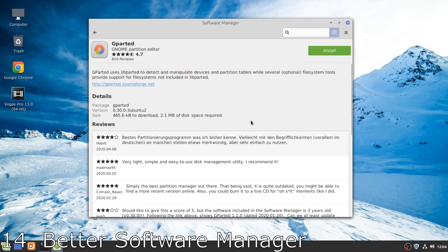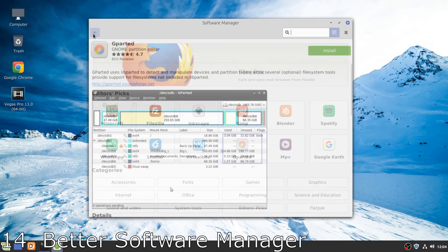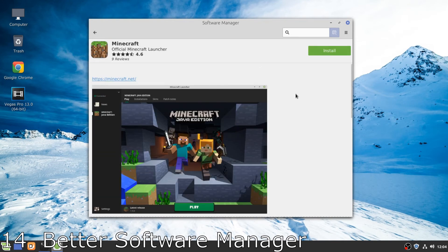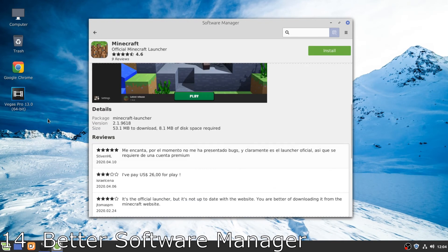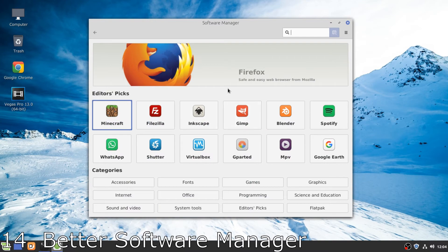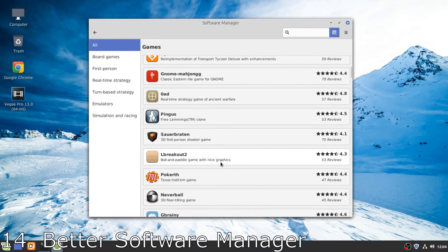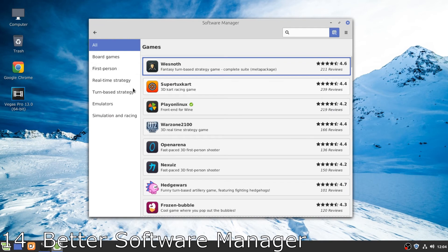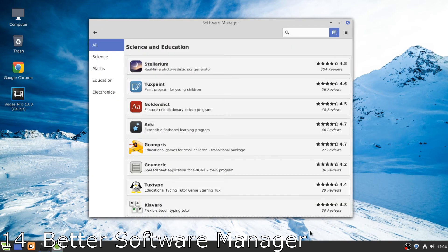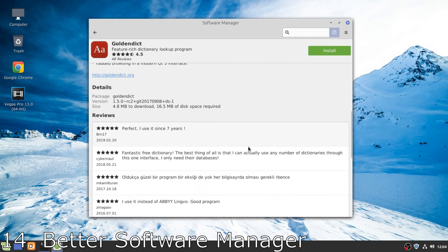Number 14, a much better software manager. Unlike the Microsoft Store of Windows 10 which just brings mobile applications to desktops, here the software manager in Linux is better. I mean it brings proper desktop programs, which is very good.